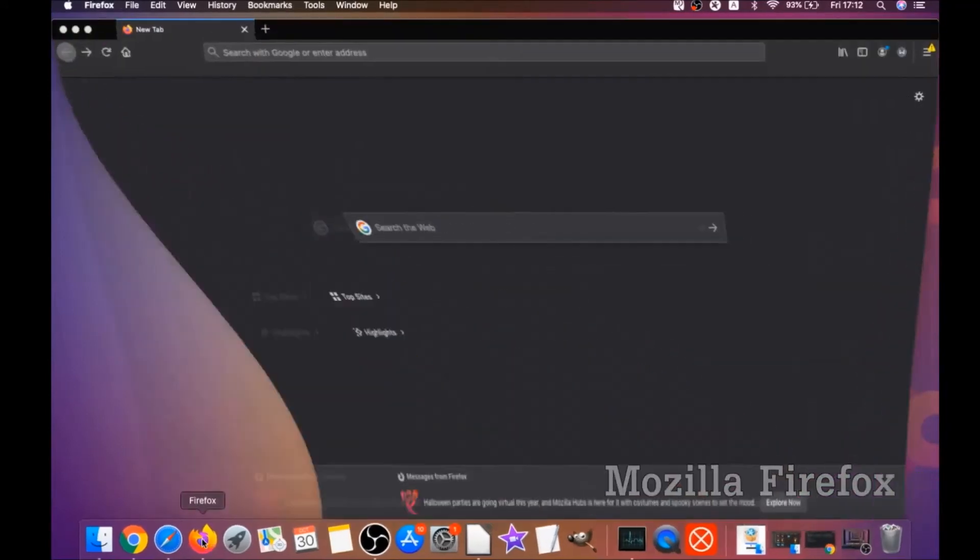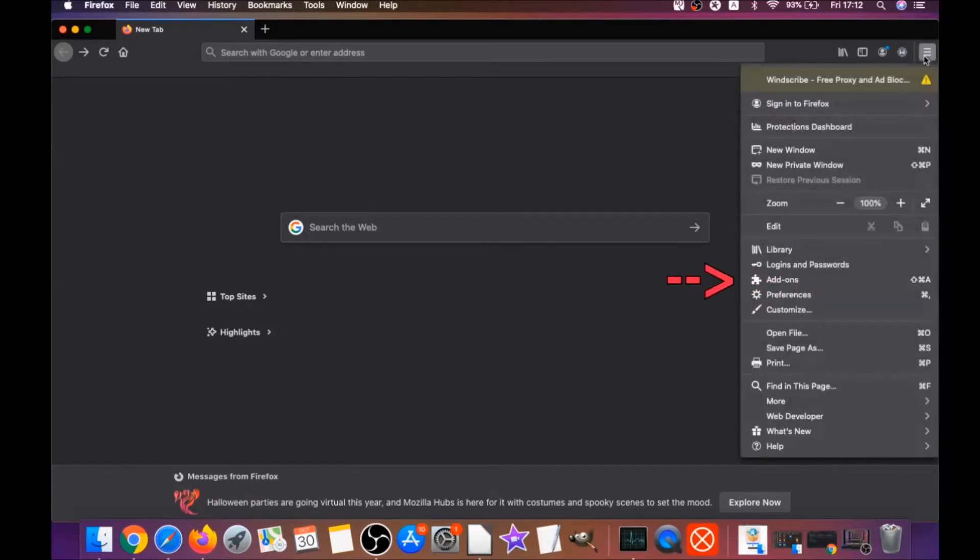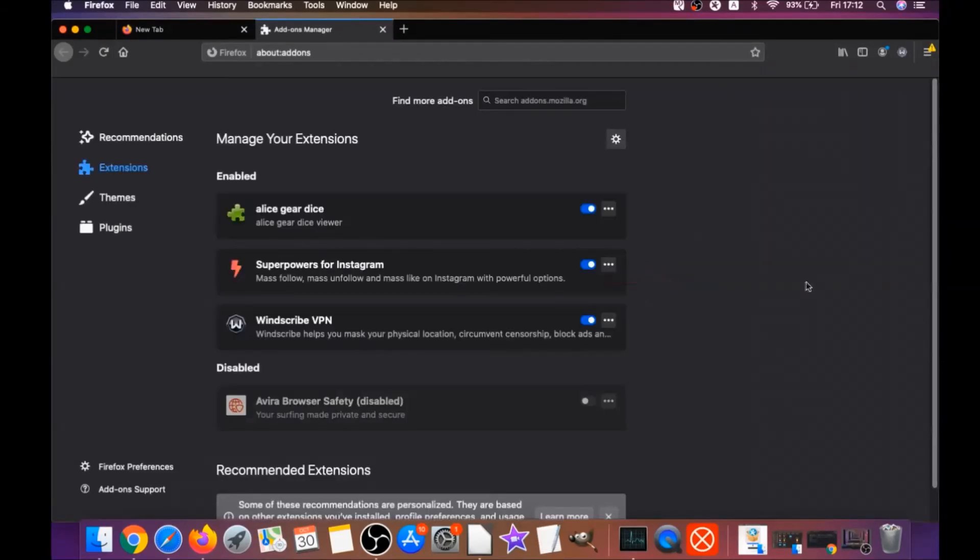For Mozilla Firefox, you're gonna open Firefox and you're gonna go to the top right corner, click on the drop-down menu and click on add-ons. This is gonna open the Firefox add-ons.